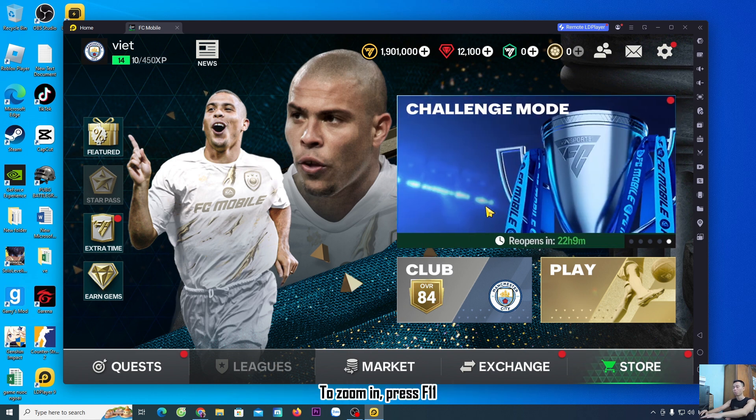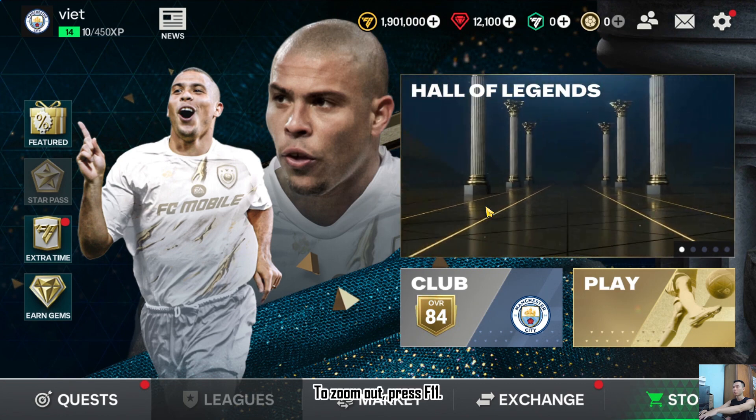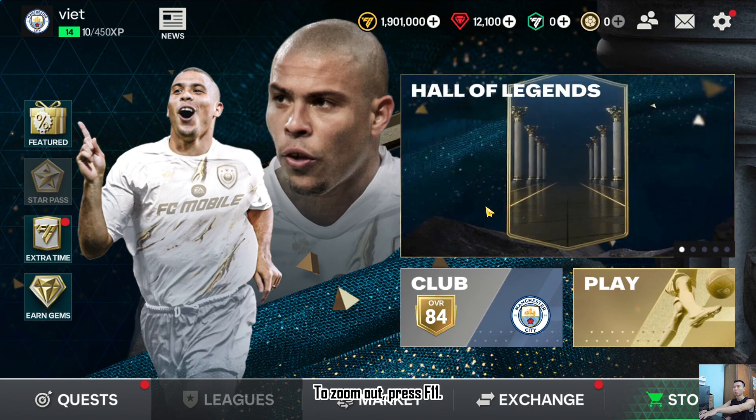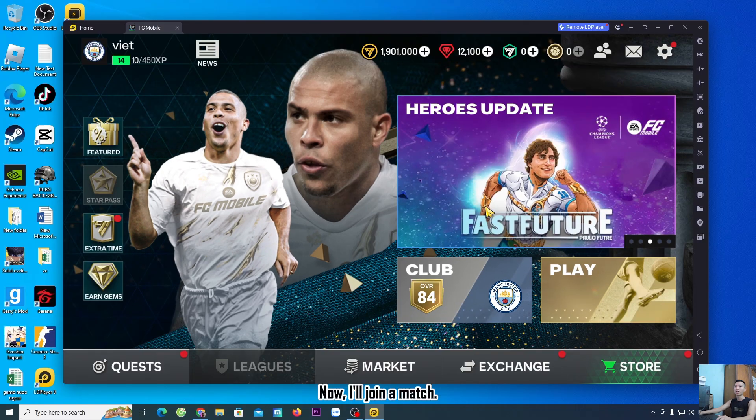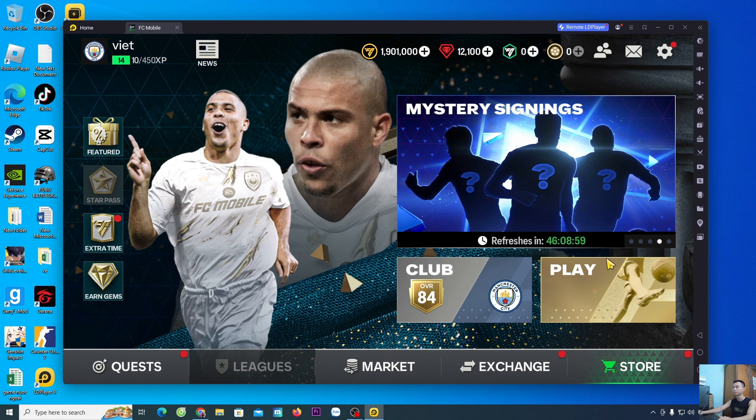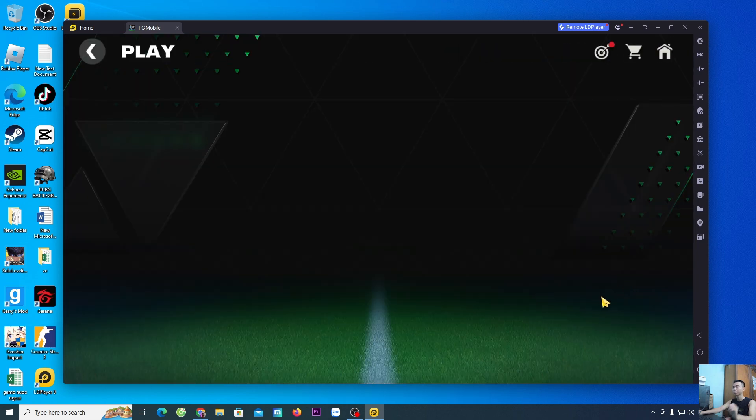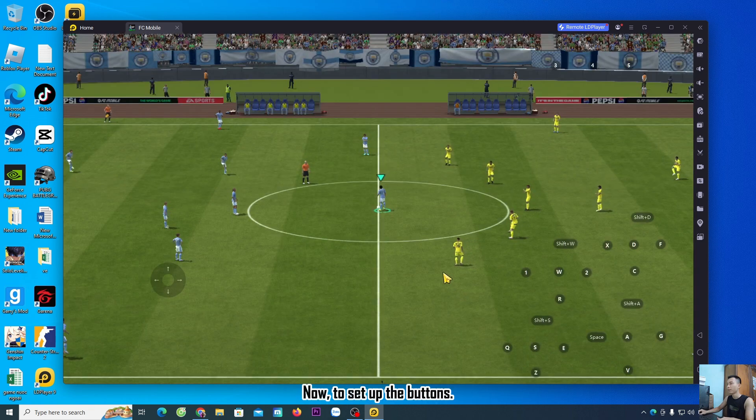To zoom in or zoom out, press F11. Now, I'll join a match to guide you on how to adjust the buttons.